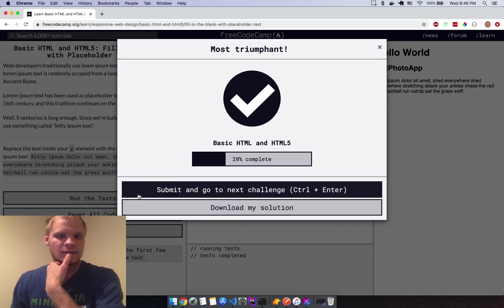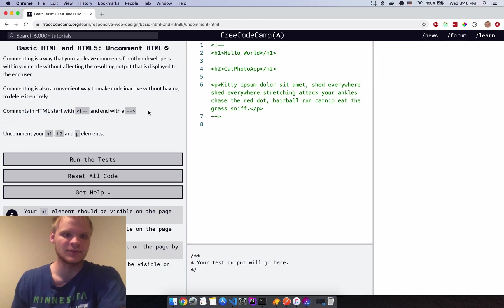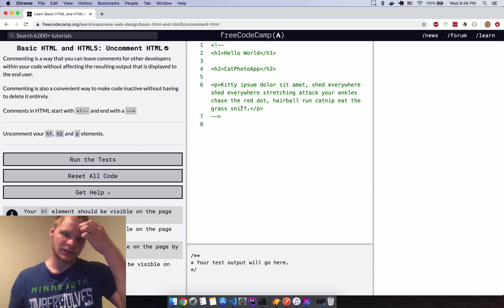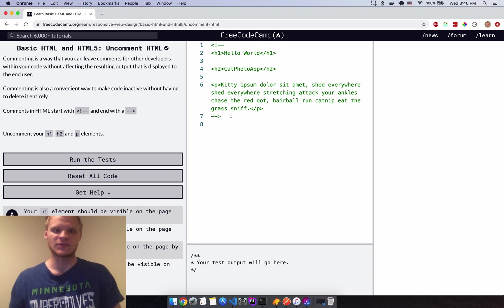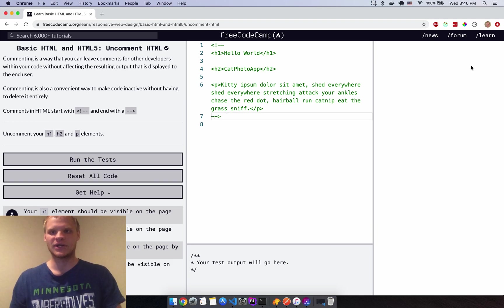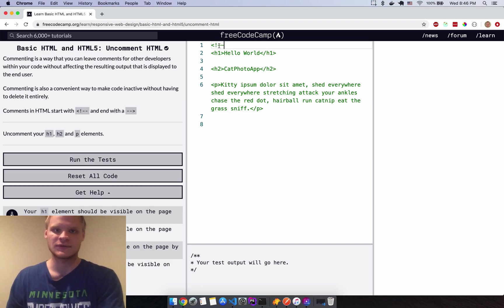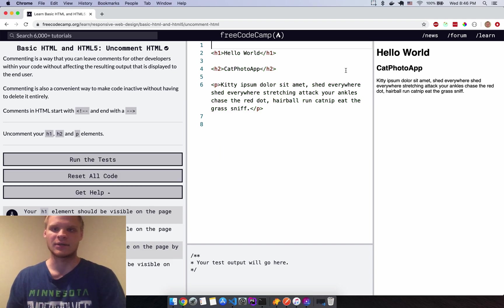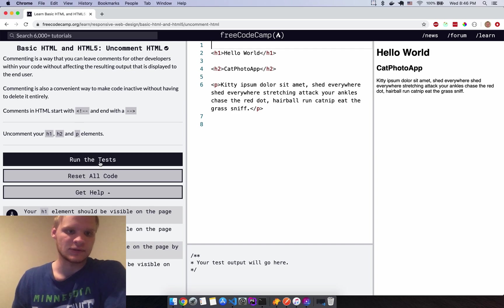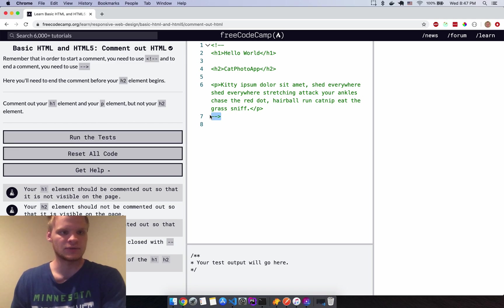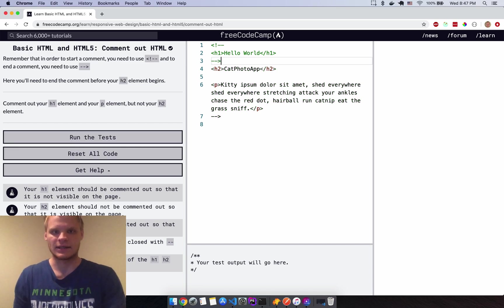Comments don't do anything — they're just for if you want to remember something. Right now this isn't rendering because it's commented out, but if I remove the comment markers it renders. That's useful for documentation. The task says to comment out H1 and P but not the H2, so I'll add the comment tags around those.